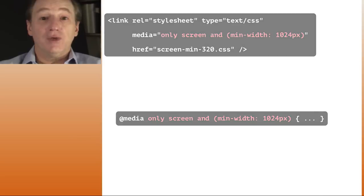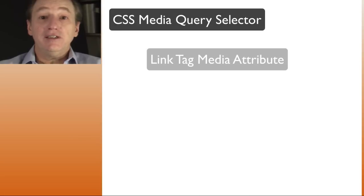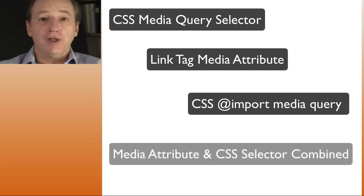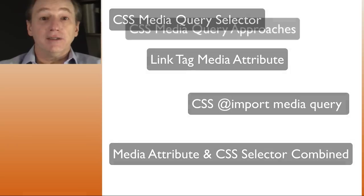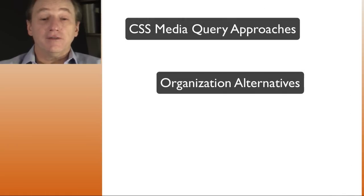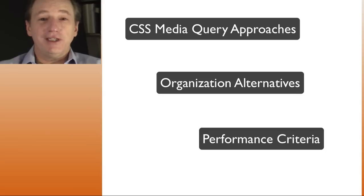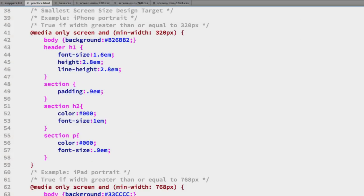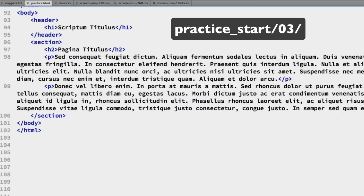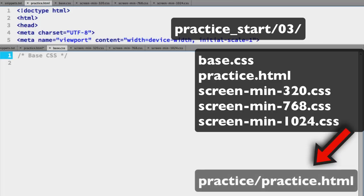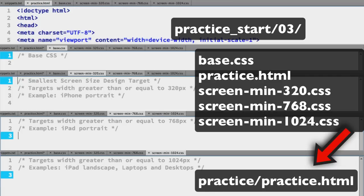Now this is just one approach. You need to consider other possible approaches. So we also sketch out organizational alternatives, then investigate the performance criteria that is involved. We are starting with the completed practice file from the last video and empty versions of the CSS files ready to go.